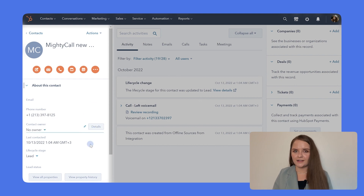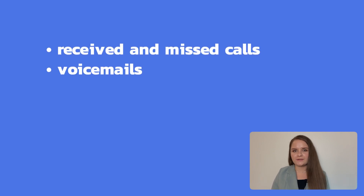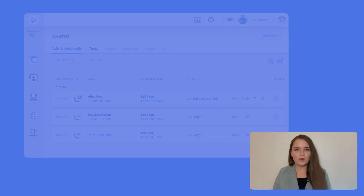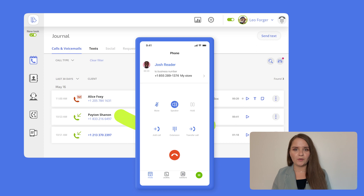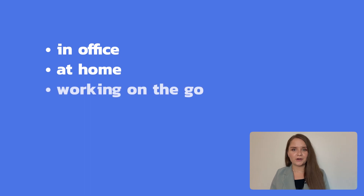If it's a new customer, Mytical automatically adds them to your contacts, so all you have to do is fill in the information later. Call logs. Apart from being aware of your contacts' information, you'll also need to see your history of communication. That's why all call logs of received and missed calls, voicemails, and call recordings will be waiting for you in your HubSpot account. All these features are available on Mytical's web phone and mobile app, so you can benefit from them whether you're in the office, at home, or working on the go.